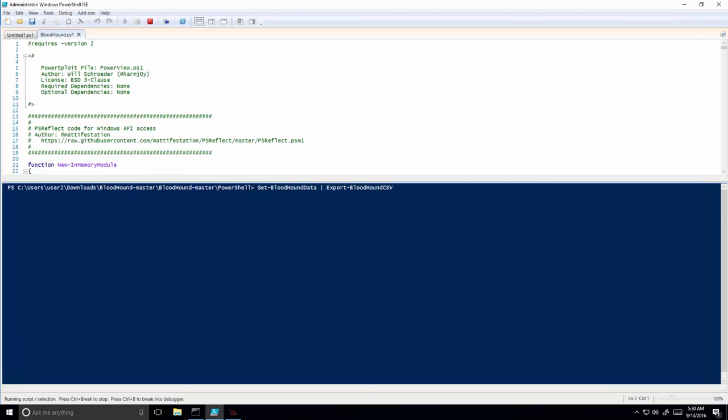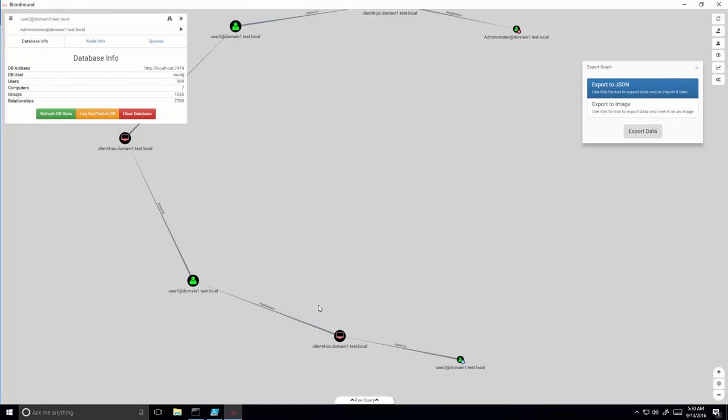The result of the reconnaissance script can now be processed by the open source Bloodhound application to visually represent the collected data and produce the shortest path to the attacker's target.